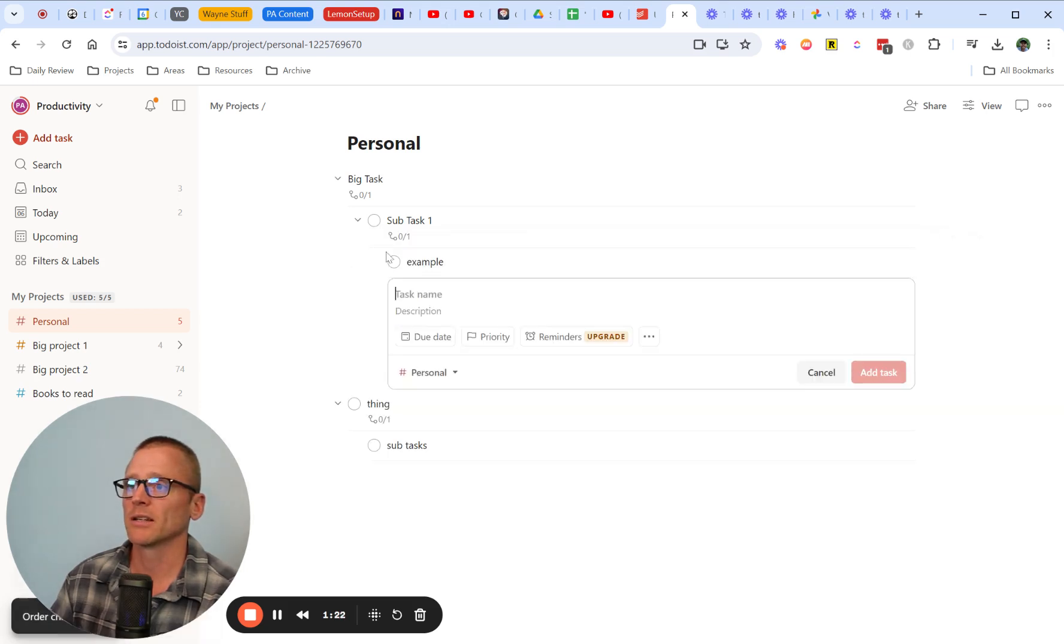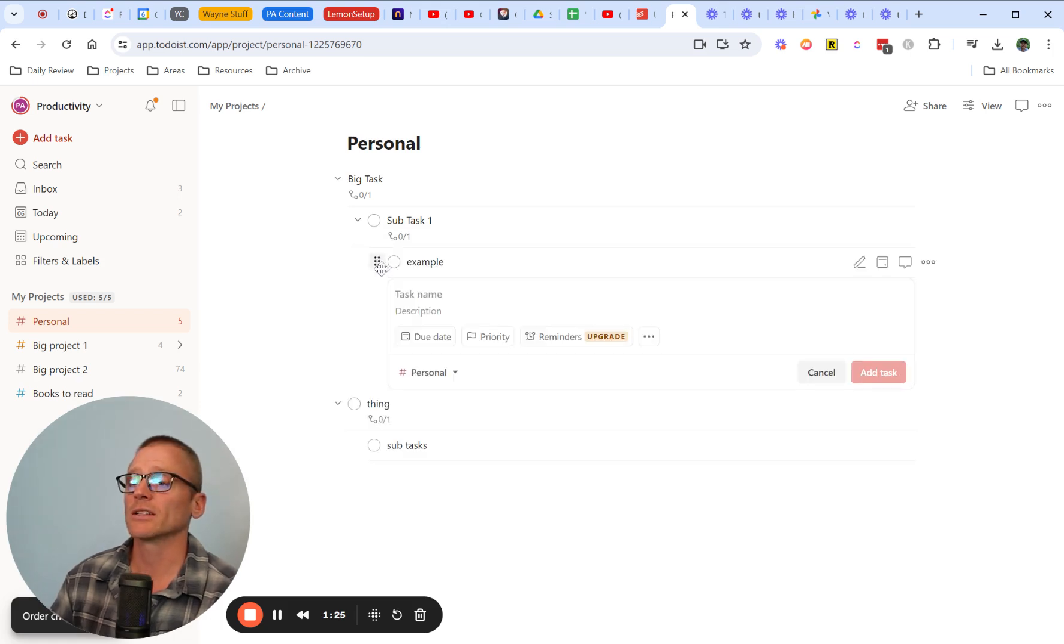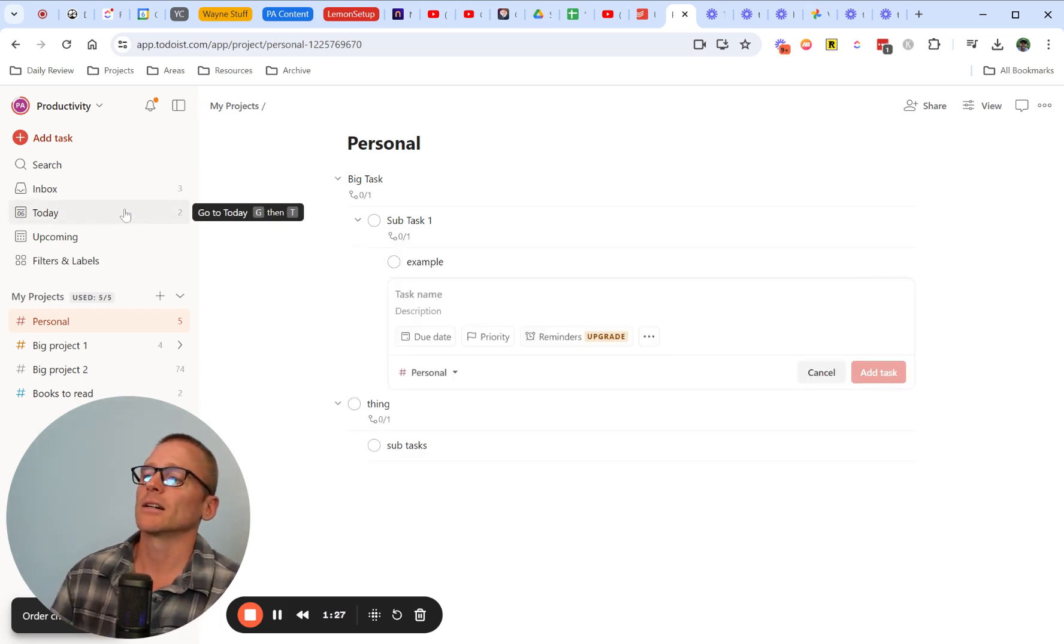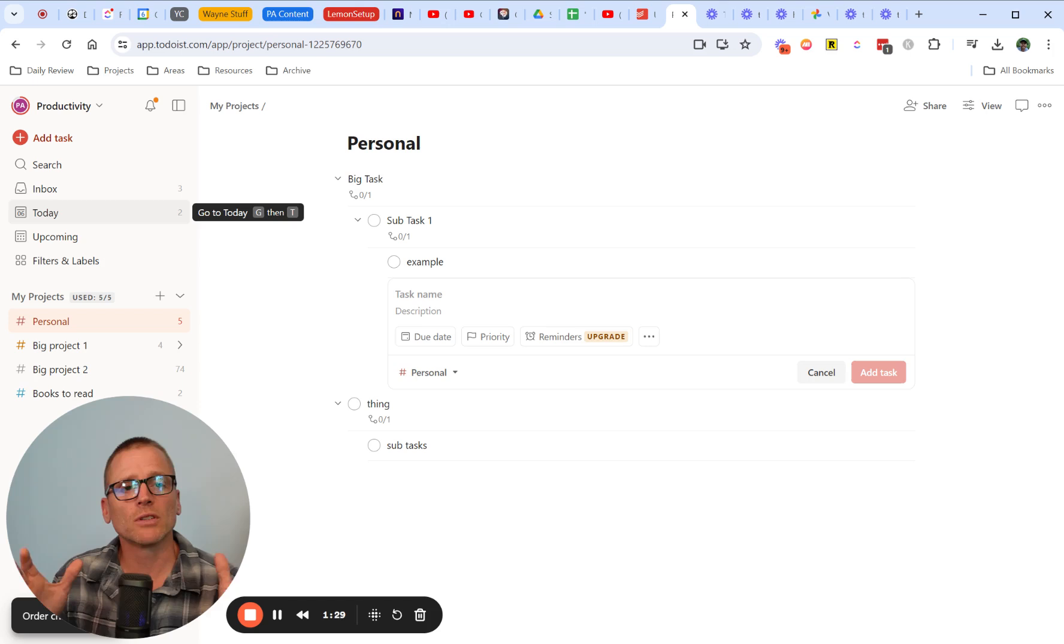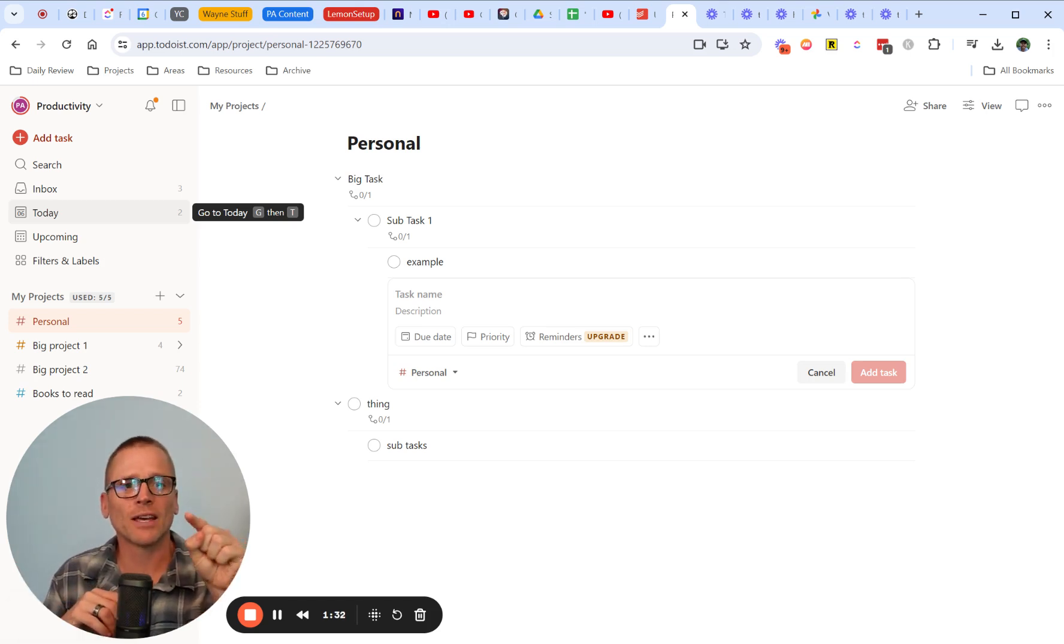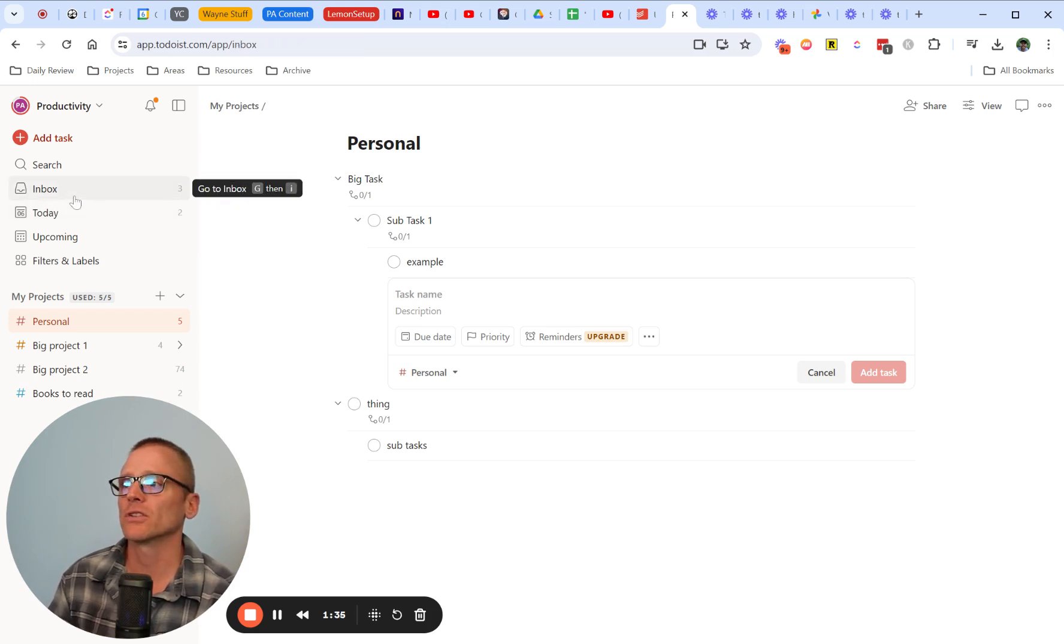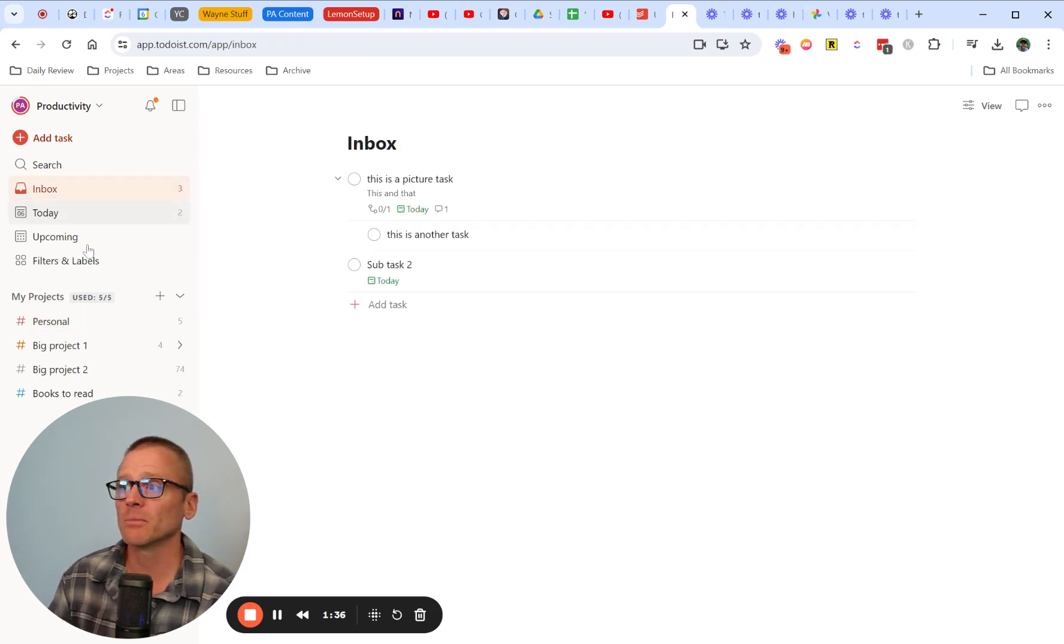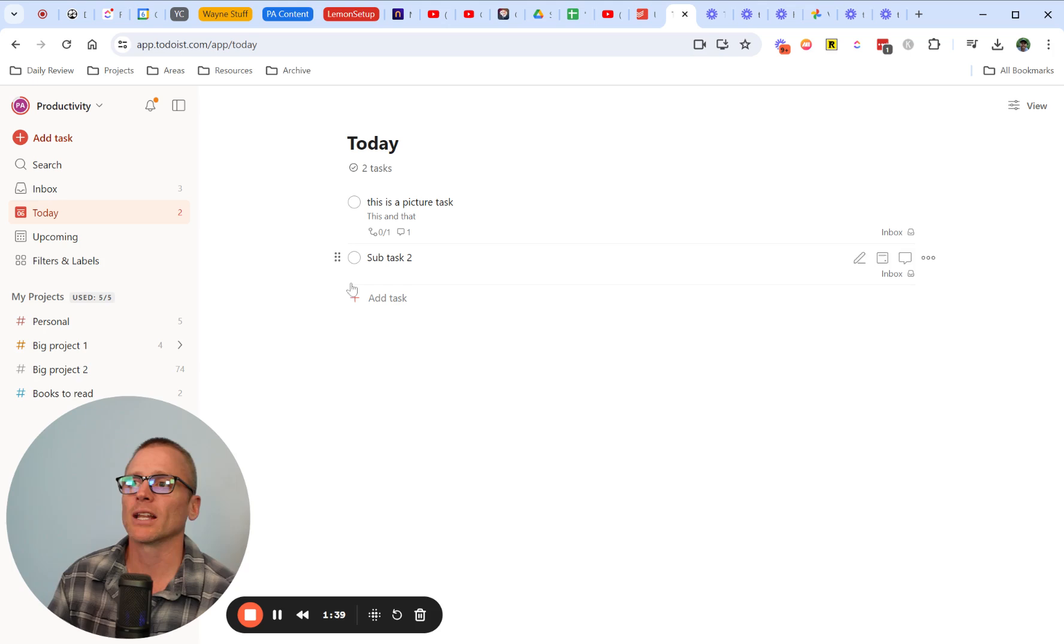That is all you need to do. As I mentioned in the beginning of the video, if you want to do this on mobile, you just have to tap and hold and then you can move it around. But you need to make sure that you are in inbox, projects, whatever that might be, but you cannot do it in today.